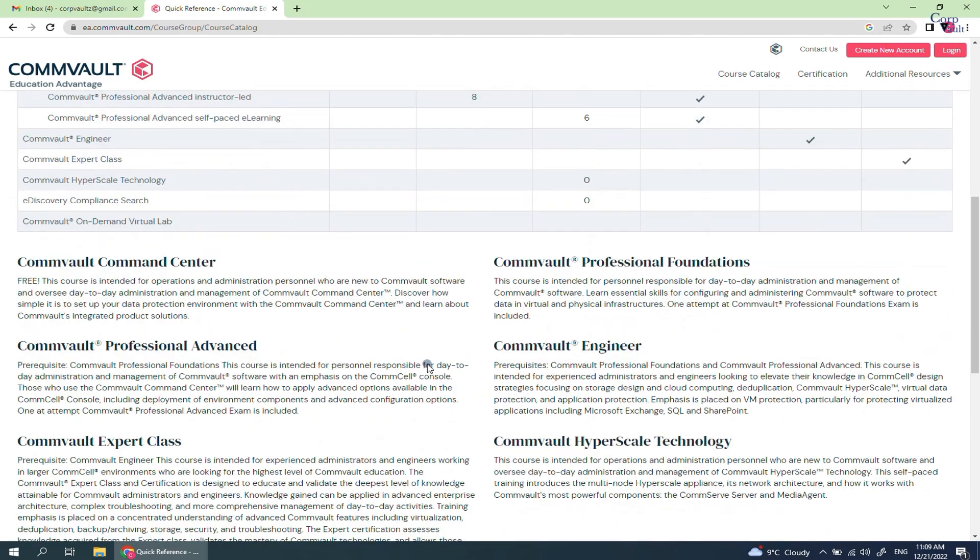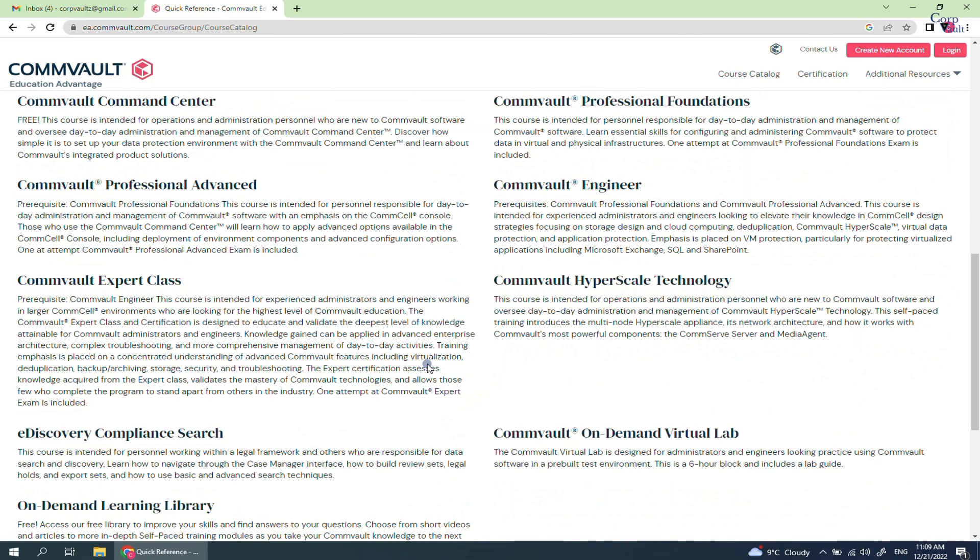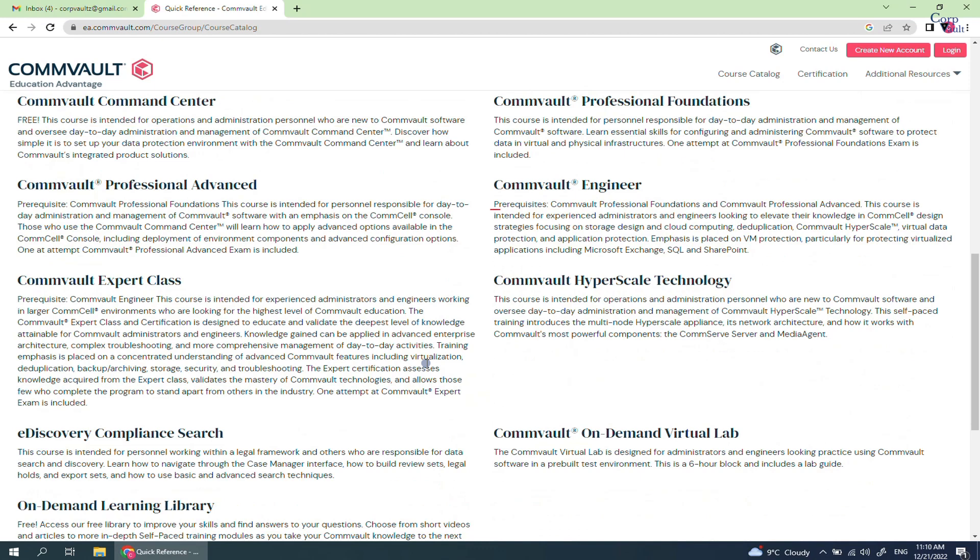Here you have course details. Please go through them to know what topics are covered under it, which course is free, who it is intended to, and what are the prerequisites to take up the course.